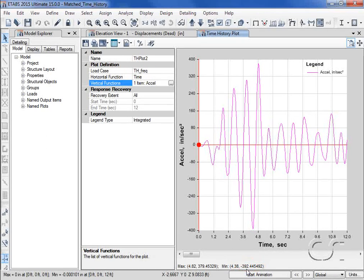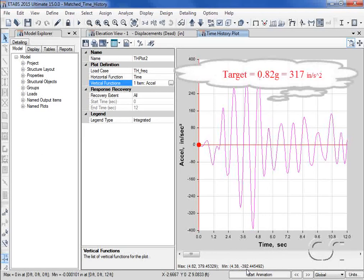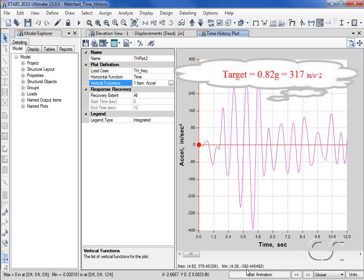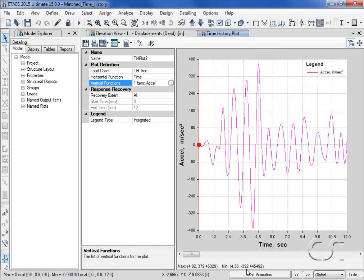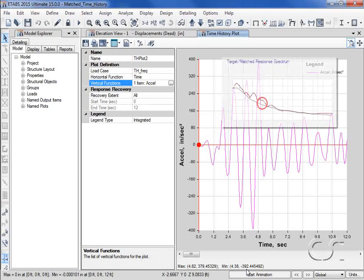And although this is greater than the value expected from the target spectra of 0.82 times G or 317, it is reasonable based on the initial matched response spectra we generated.